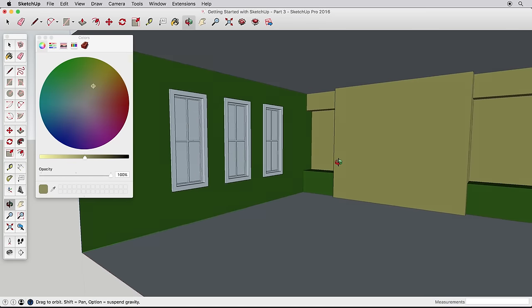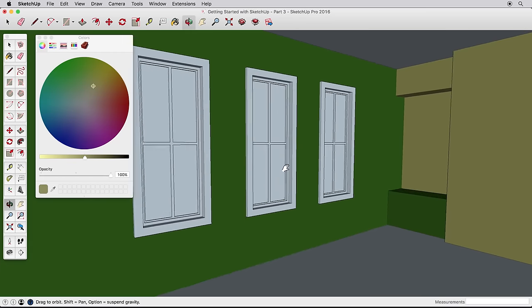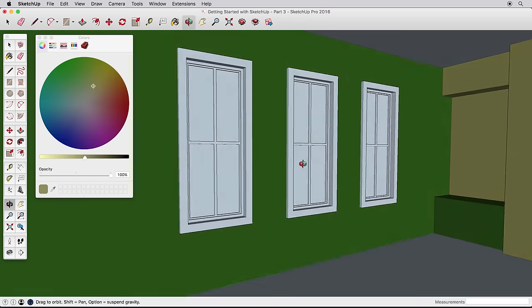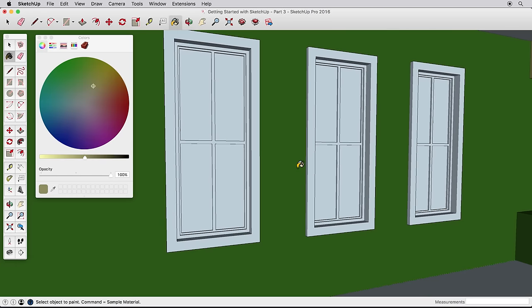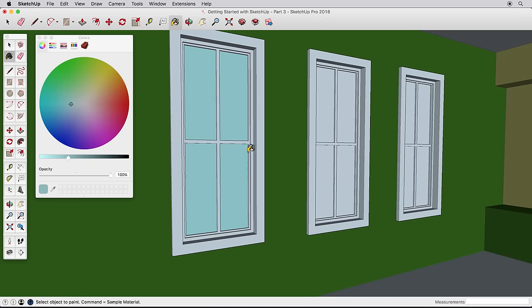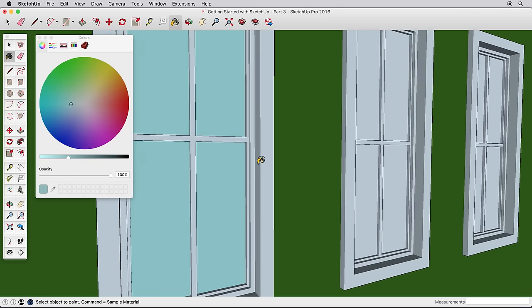For the windows, we'll introduce a tip to make the process easier. To start, let's pick a pale bluish color to represent the glass in the windows. The trim, however, has lots of little surfaces to work around and paint. Try this.